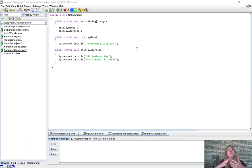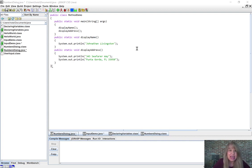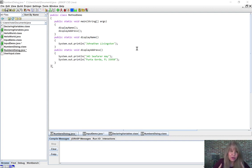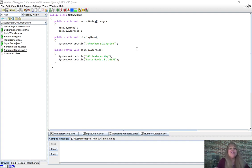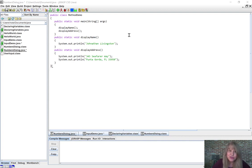Welcome to Unit 3 in Java. We're going to finally get into methods, parameters, and all those important pieces. I want you to play this next little part over and over again until you can repeat everything I say. If you can do that, I think you're going to be in much better shape for the rest of this unit.